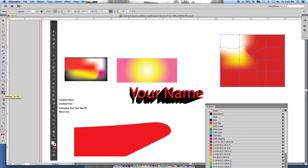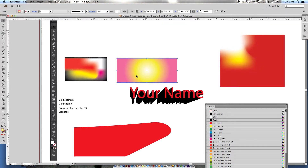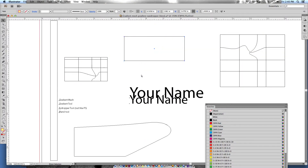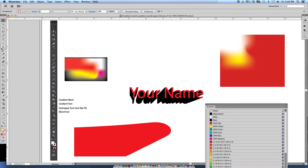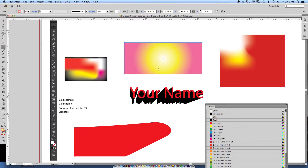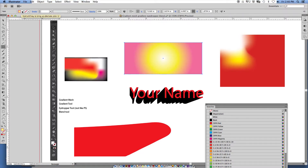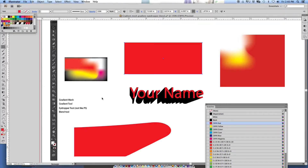Now let's move on to the tool I do use a lot: the gradient tool. It's also a gradient, but not quite to the same extent as the mesh. I have a rectangle here with a gradient already applied — I'll delete it and make a new rectangle. You can see it automatically picked up my current gradient setting. Let's just make it red to start, and we'll grab the gradient tool.